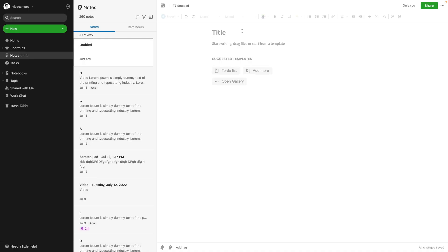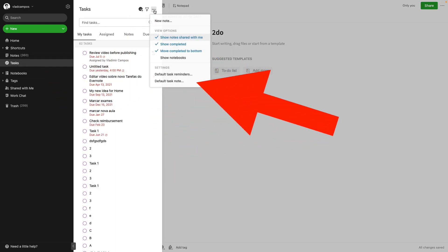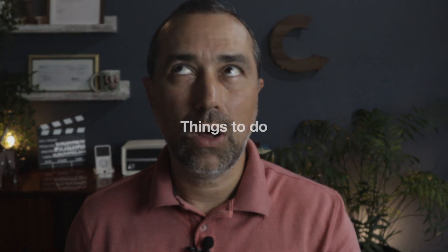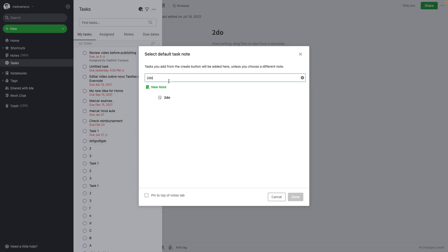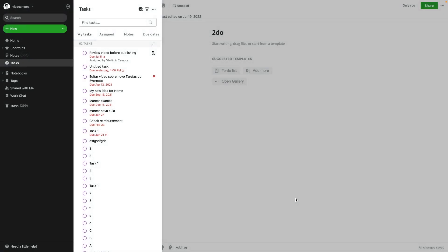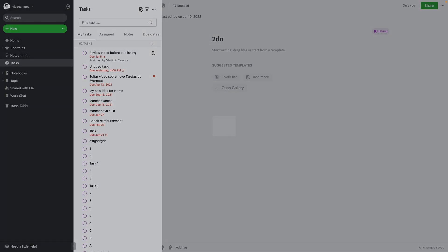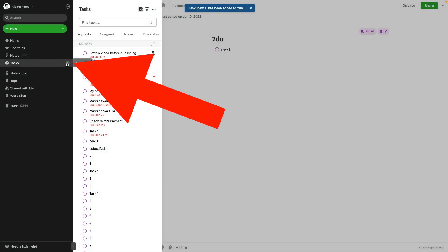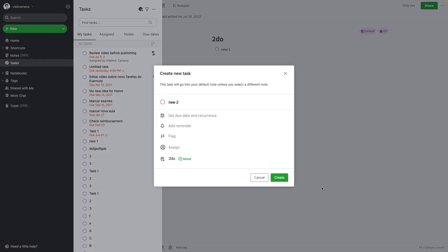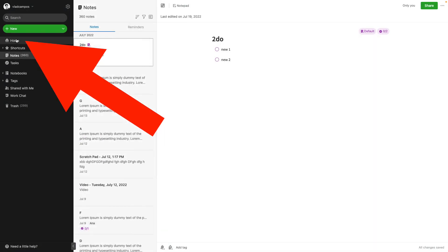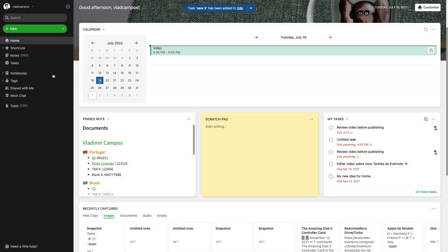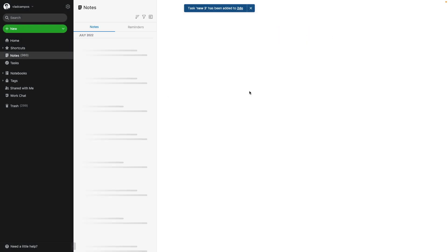I'll start by creating a note. Let's call it To Do. Then go to Tasks, the three dots, default task. You don't actually have to do this because Evernote sets a note by default — let's select this one here, To Do. Every time I create a new task, I can do it from here, or from here, or even from here. They will all be created in this note.